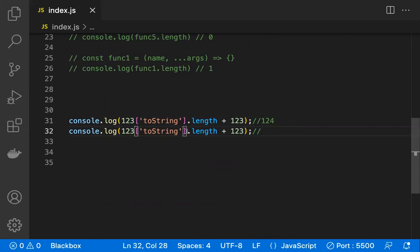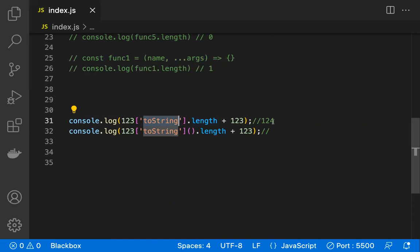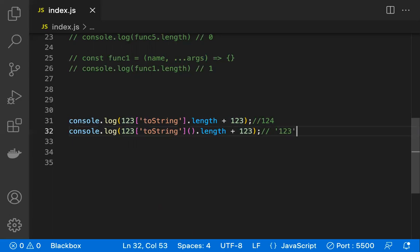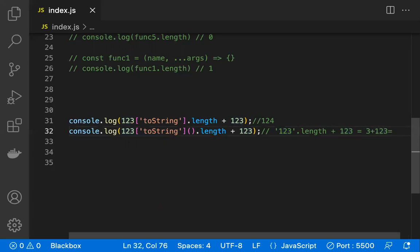Now let's contrast: if you actually call the method — '(123).toString().length' — what happens? The number 123 is converted to a string. That string '123' has 3 characters, so 'string.length' returns 3. Then 3 plus 123 gives 126. So in the first case (not calling) the result is 124, and in this case (calling) the result is 126.